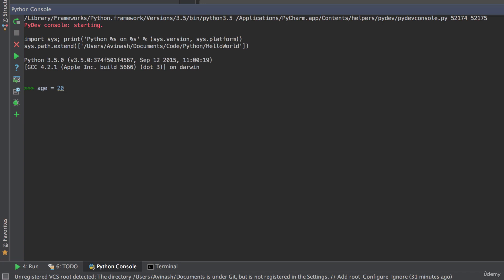Hit enter, and now age, the variable has been assigned the value 20. If we type age in the console, we get the value 20, fantastic.